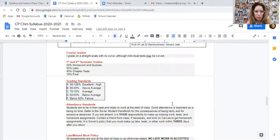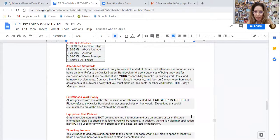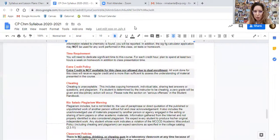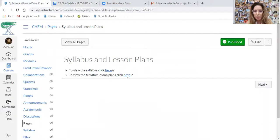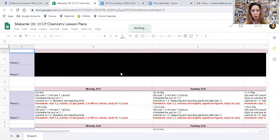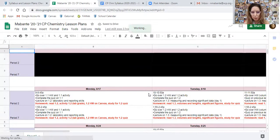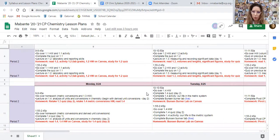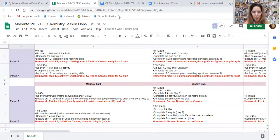If your daughter is absent, she has three class periods to make up the work. I don't accept any late work and there isn't any extra credit. If your daughter is absent or she forgets what the homework is, if you click on the lesson plans it'll take you to a Google spreadsheet where I have listed what we're doing each period and what the homework is. I am often updating this constantly, so this is what we're doing in real time.